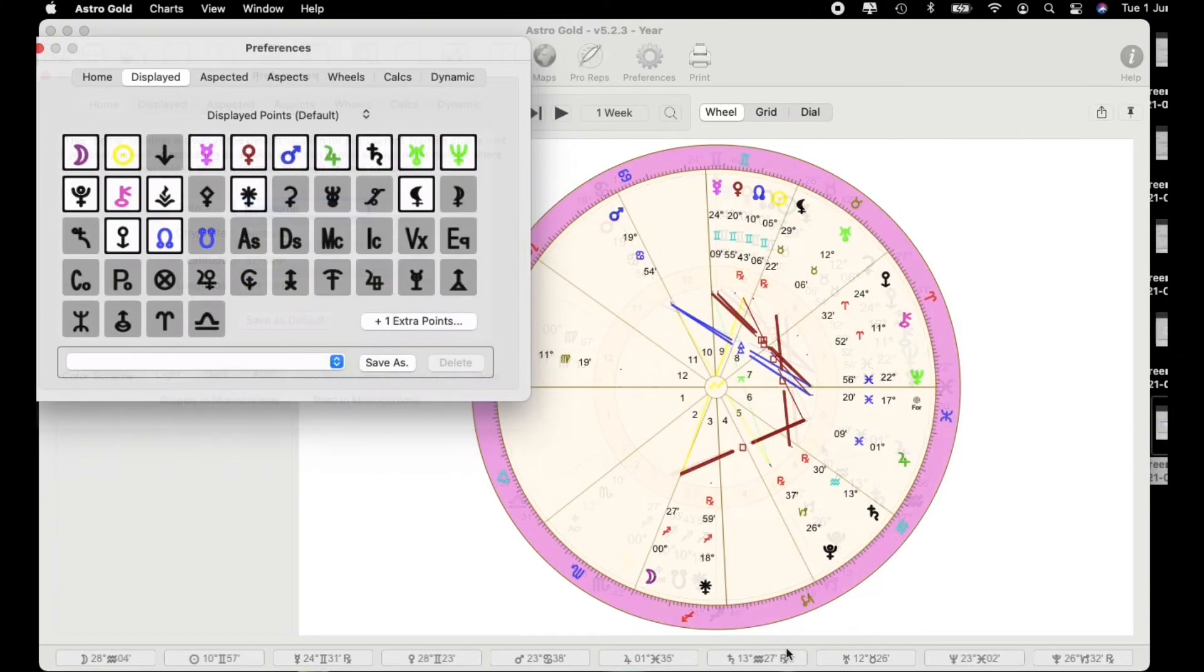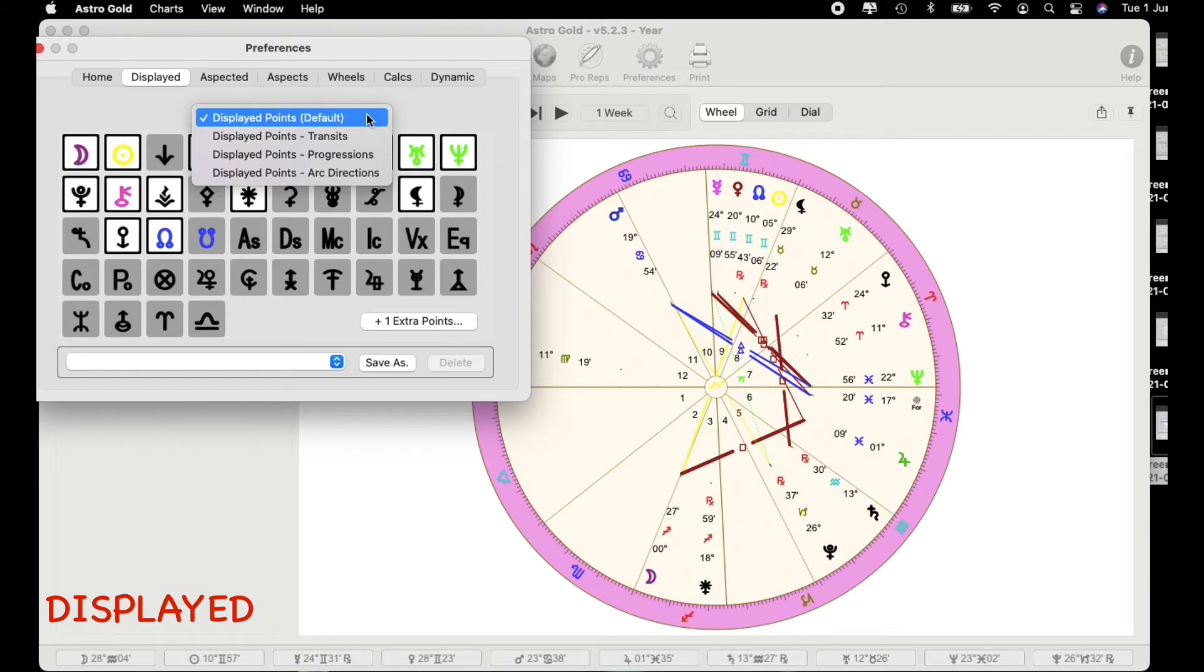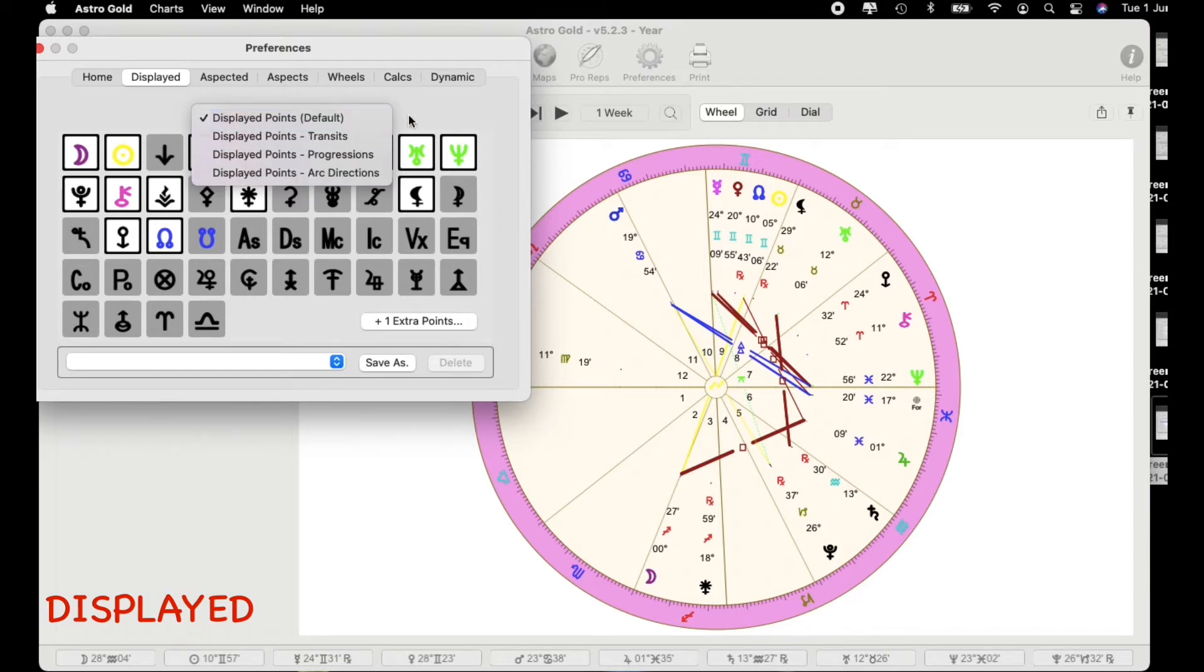Now let's go into the displayed area. As you can see you've got displayed points default. I've got it currently set on and you've got a drop down menu that you can have a look at and have a play with.